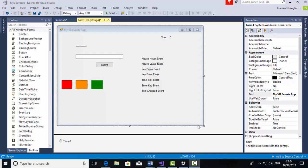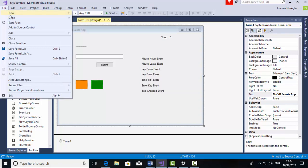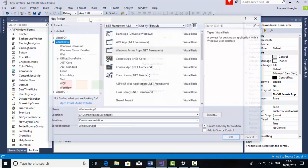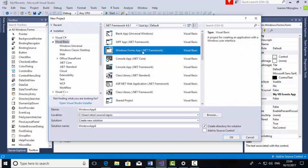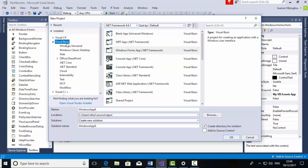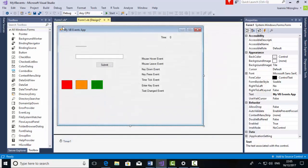Hello, my name is Ioannis Disogli and in this tutorial I'm going to talk about Visual Basic and events that we can actually add onto our program. Before we get started, I would like you to have a similar object that I have on my form. So you need to go to File, New, select Project, make sure the Windows Form App is selected and make sure Visual Basic is selected. Name your application appropriately. I've named mine as my VB Events App.